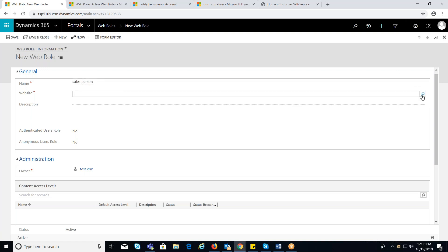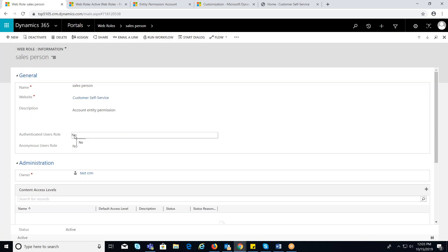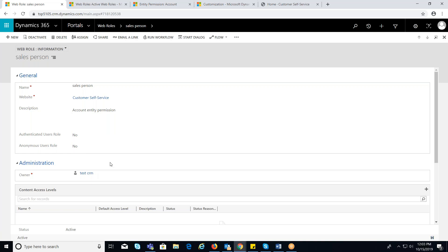Website is the website associated to the web role. Description is the description of the web role. Authenticated user role: if yes, then this role will be the default role for all authenticated users. Anonymous users role: if yes, then this role will be the default role for all unauthenticated users.